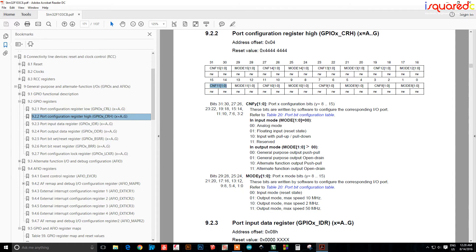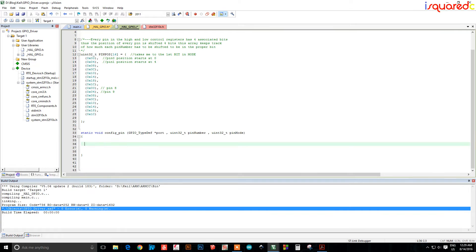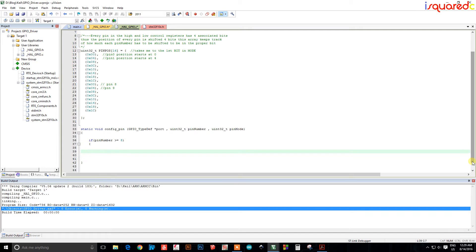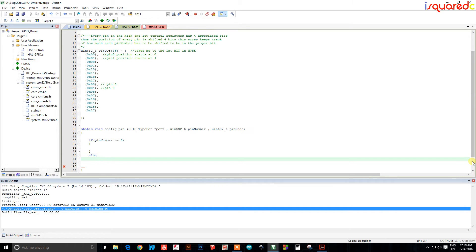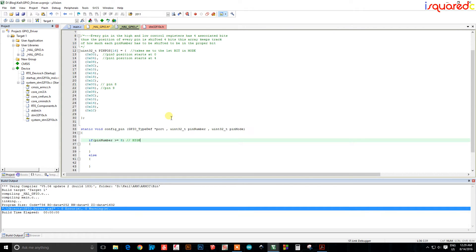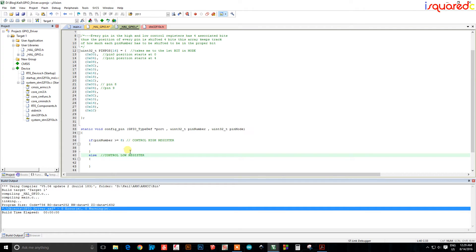We'll use a simple if statement: we look at the pin number, and if the pin number is greater than 8 then we go into the high register (control high register); otherwise we go into the control low register.